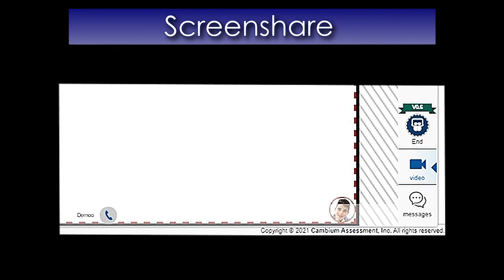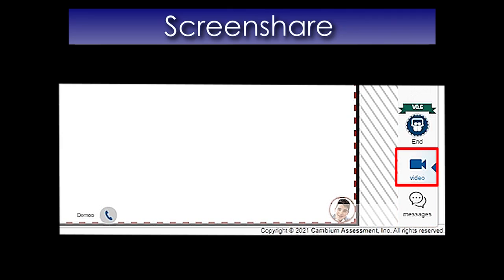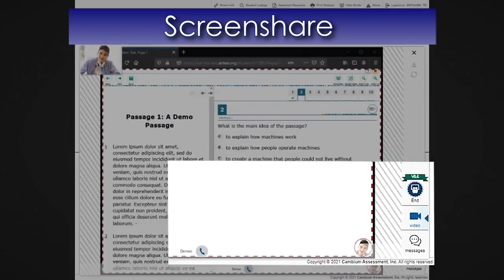If you need to respond to the student, you can send a chat message while viewing their screen. You can use the Video feature to communicate with a student. You will need to select the phone icon at the bottom of the video feature to call the student.